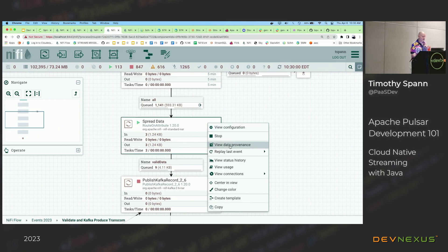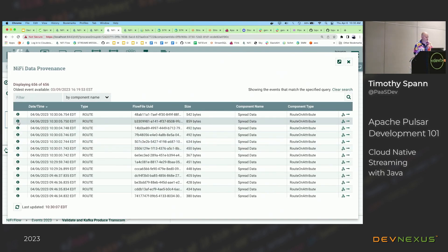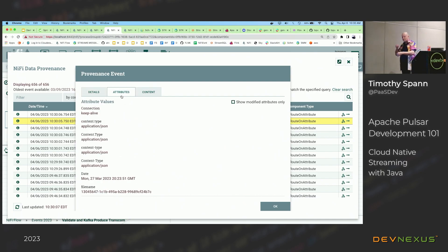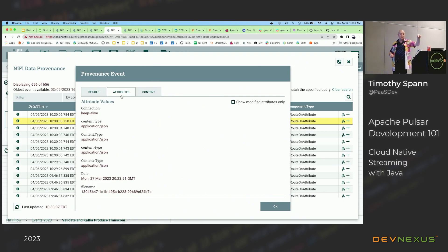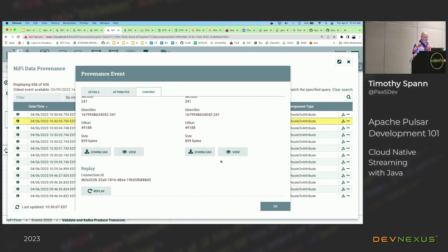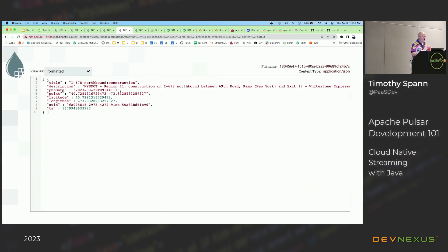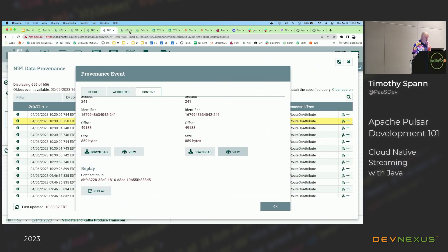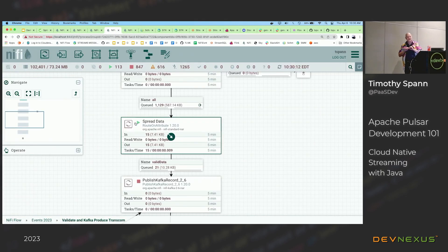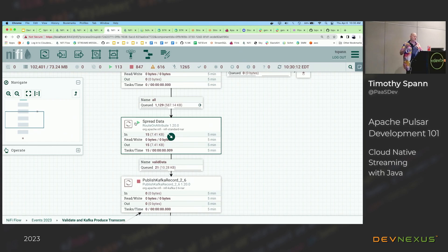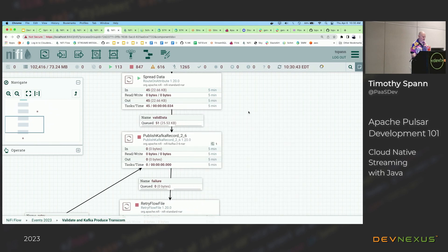A nice feature for debugging is provenance — a step-by-step lineage of everything going on in an application. I used the Spring app to get the data into Kafka or Pulsar, then got it into NiFi. Now I can see the full provenance of what this data is, actually see the data, examine it, download it. I can also take that stream of metadata and push it into a database, Kafka, or Pulsar and use it as real data.